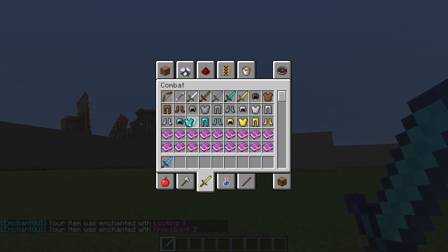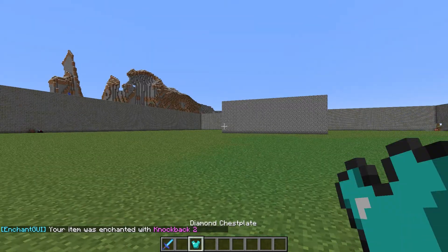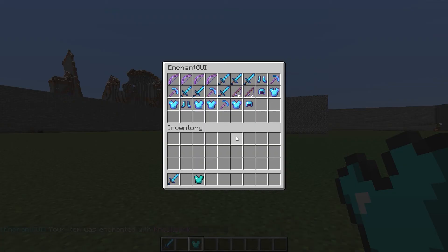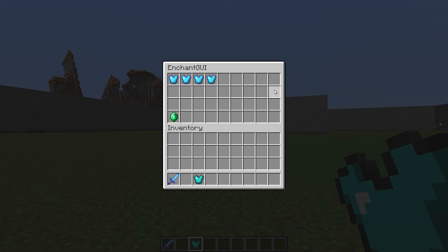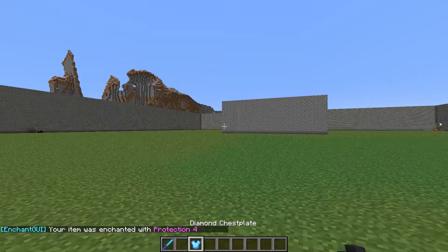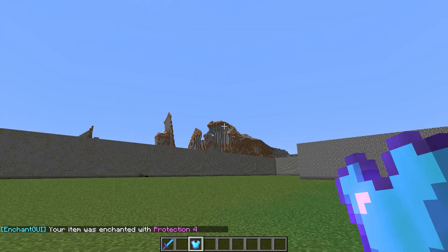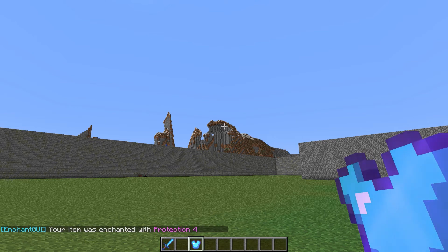We can do the same with armor, so we'll just have it highlighted in our hotbar. Then we can go into the chestplate slot, and let's put protection four on there — nice and simple, very easy to operate.